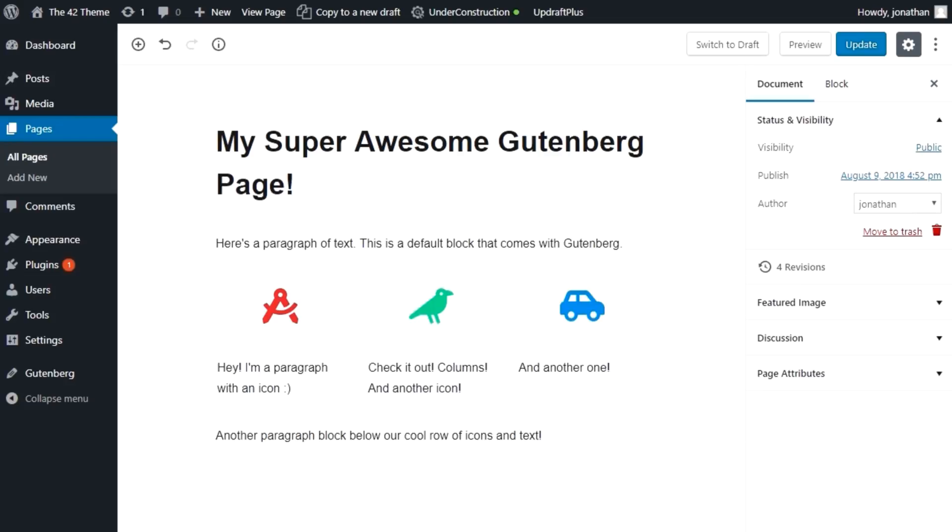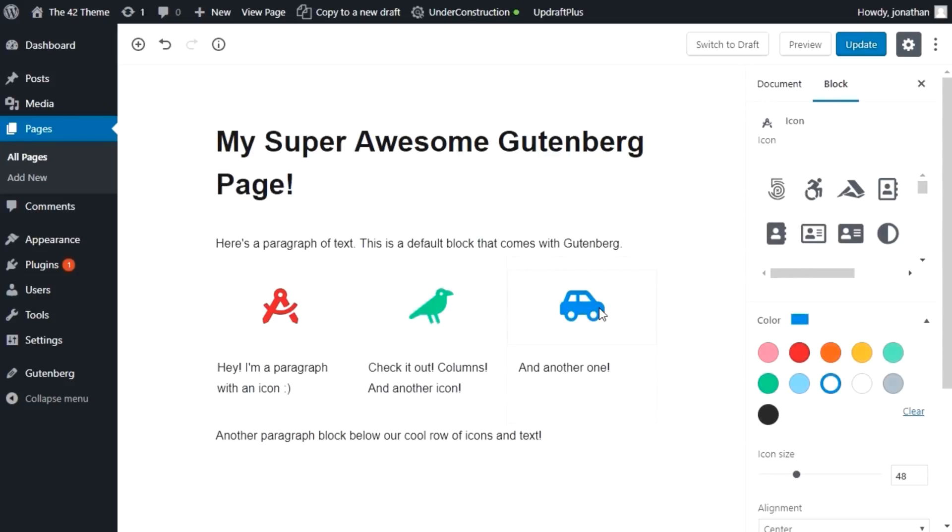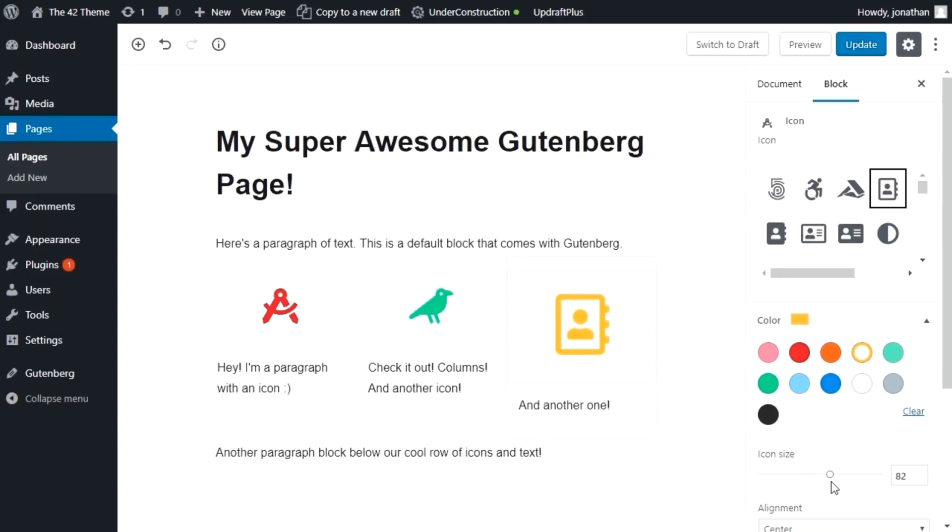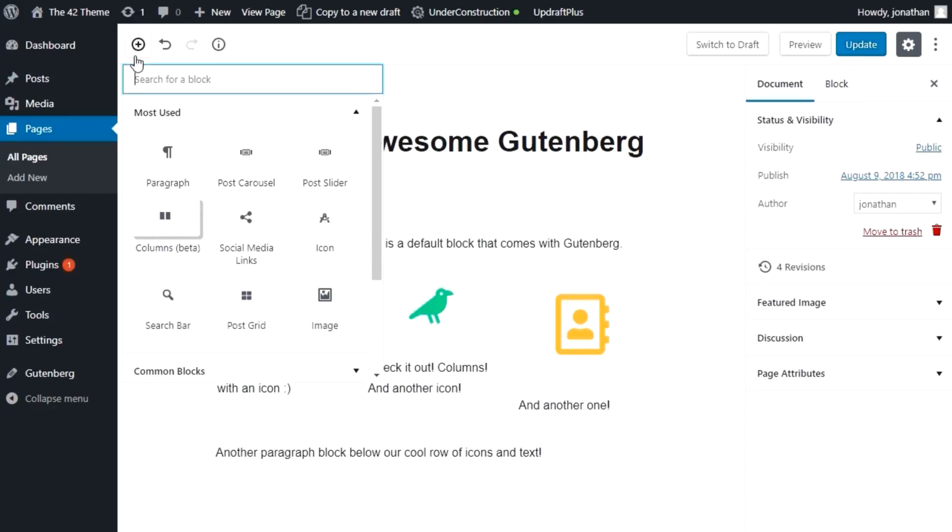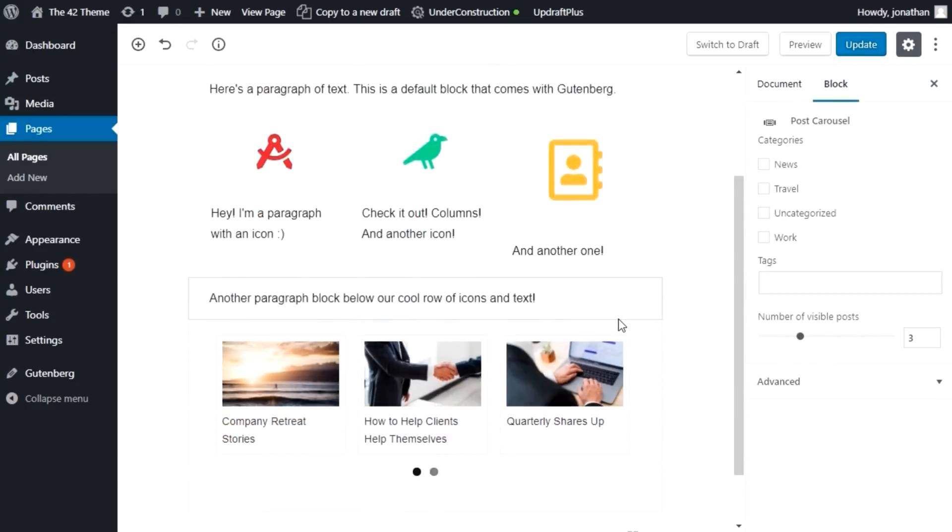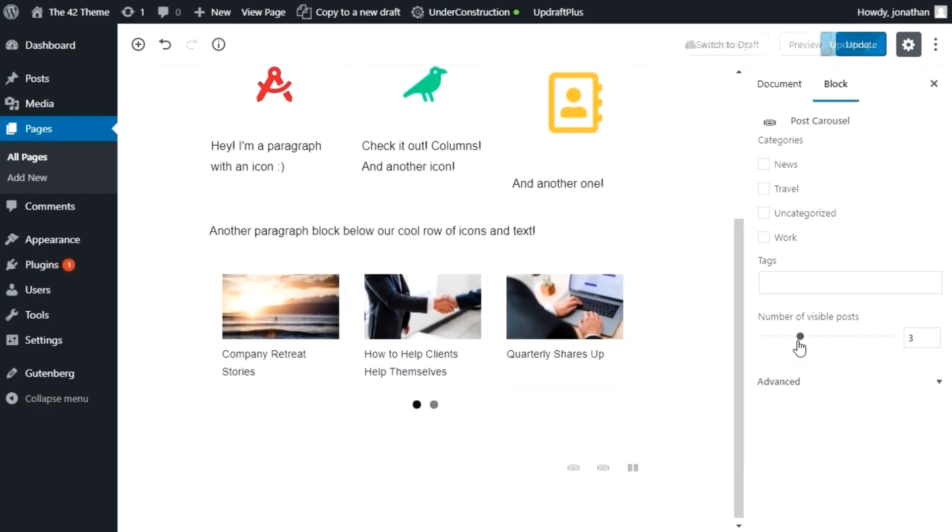For example, our icon block lets you insert and customize over 1,200 different icons in your page and post content. You can use our post carousel block to show off your blog posts in an interactive row of images and post titles.